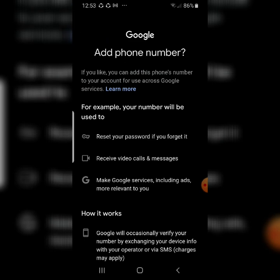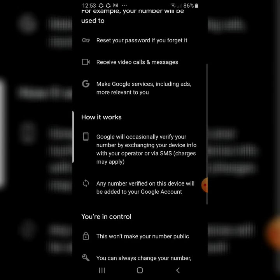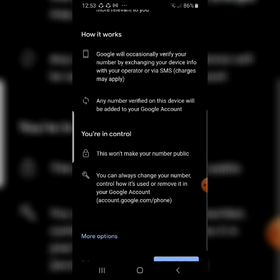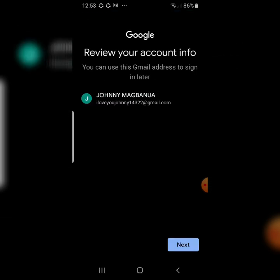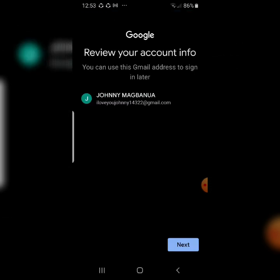After that, scroll down and click Skip for the phone number step. You'll then see 'Review account info' — it confirms you can use this Gmail address to sign in later. Click Next.